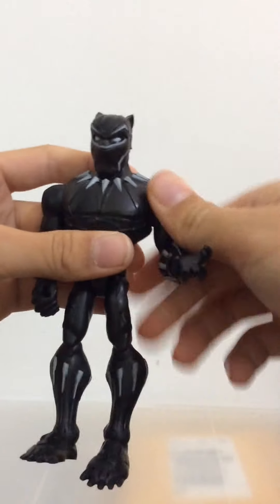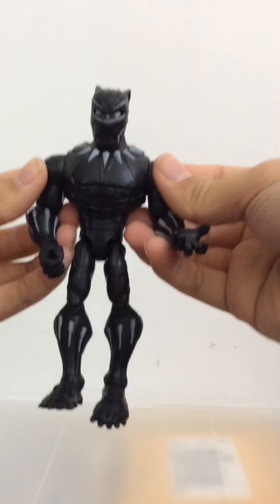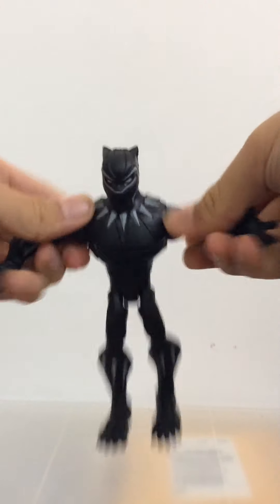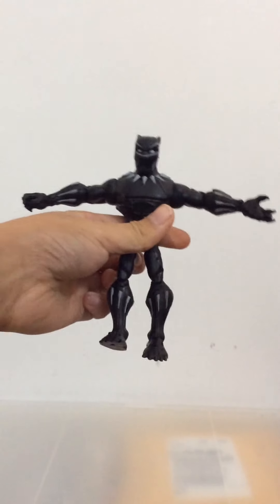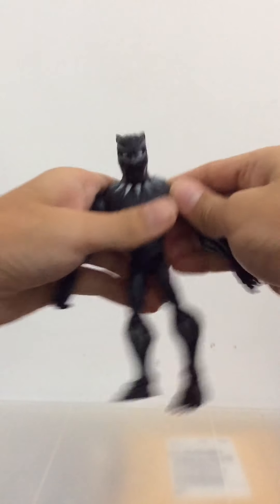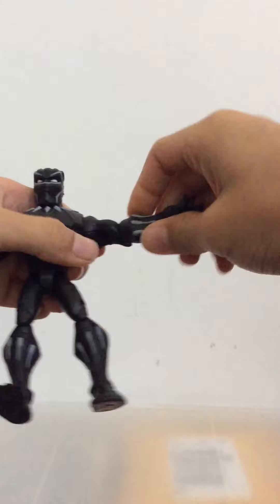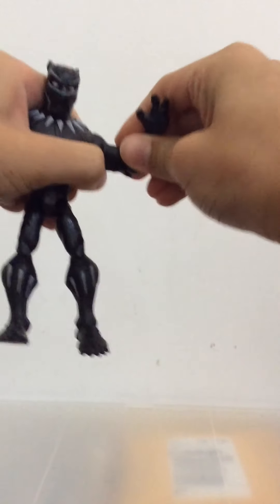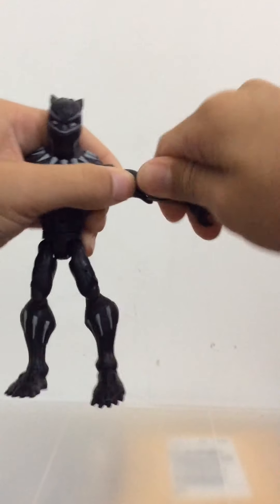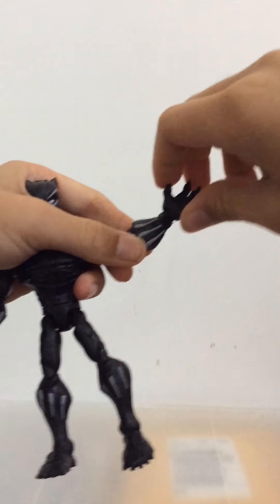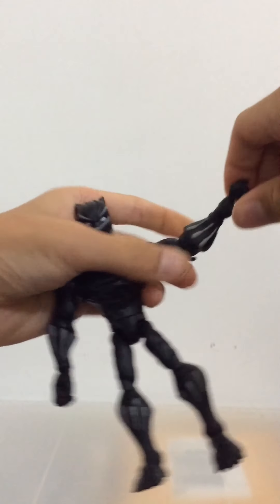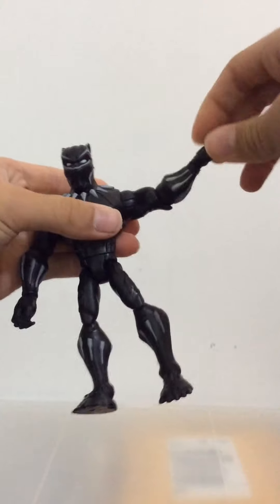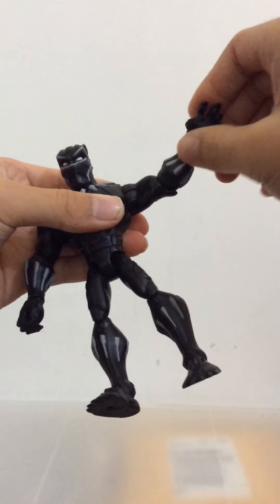The arm rotates 360 degrees, has shoulder joint that goes up allowing him to do the typical T pose. Now his elbow is single jointed so he can move up and down like you can wave his hand and it also rotates 360 degrees. And his hand rotates 360 degrees and goes up and down.